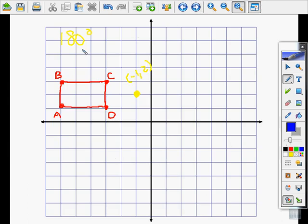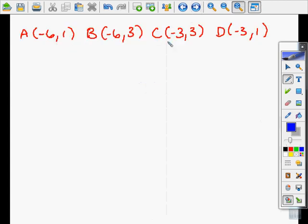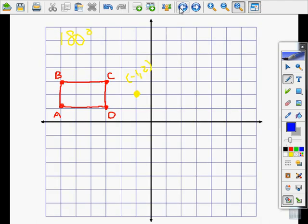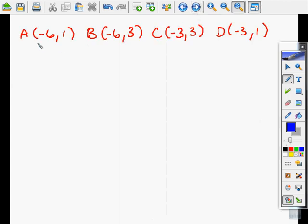Let me do another example. We have this rectangle ABCD, and we're going to rotate it 180 degrees. It doesn't matter when rotating 180 degrees whether you go clockwise or counterclockwise. Our center of rotation is going to be (negative 1, 2). Again, we're going to have to make pretend points to account for this different center of rotation since we're not using the origin. So I'm going to subtract (negative 1, 2) from each of these points.